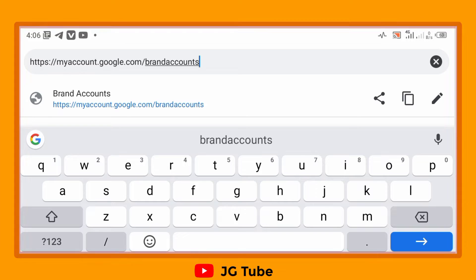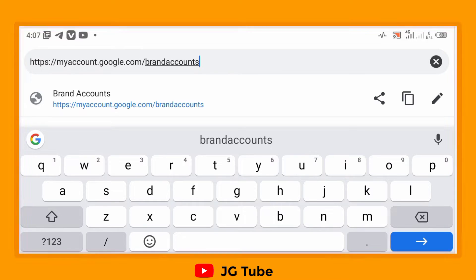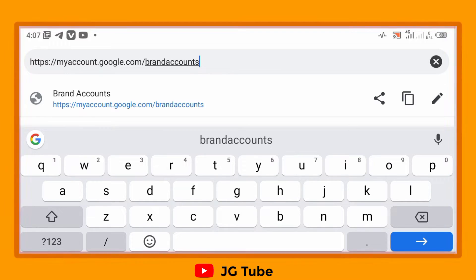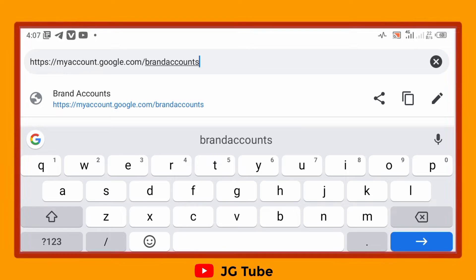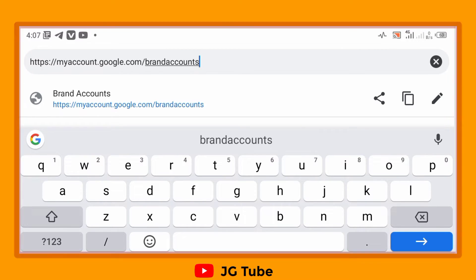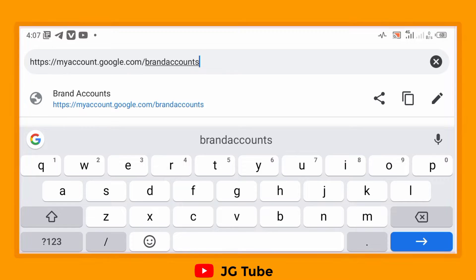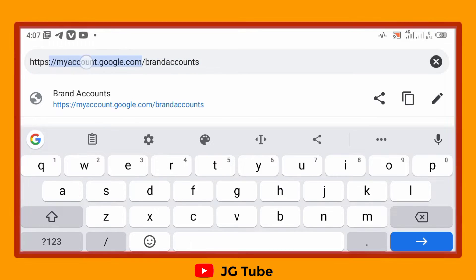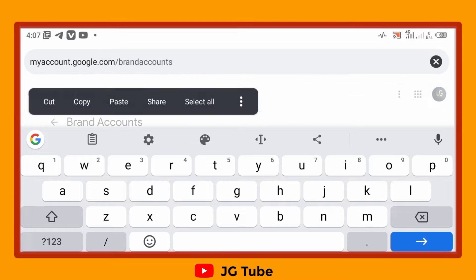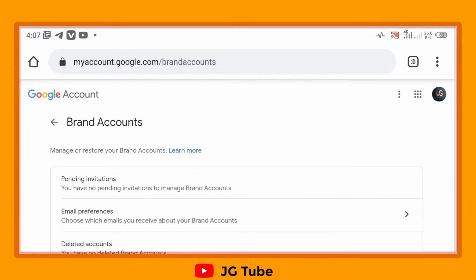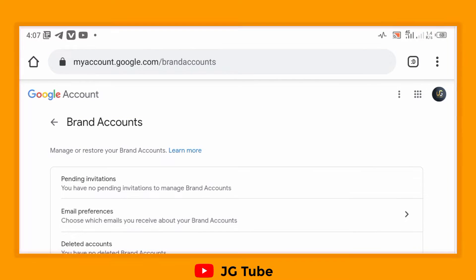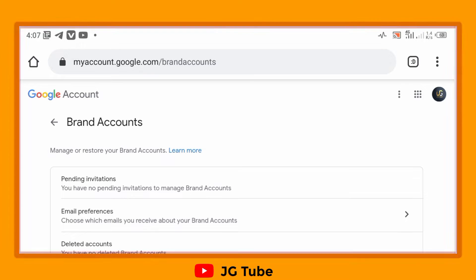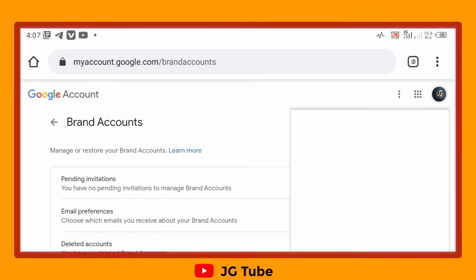Let's start with a brand account. If you had a brand account before and you mistakenly deleted the YouTube account, this is what you can do. Just go to this particular website — you can check the link in the description. Here's the website.